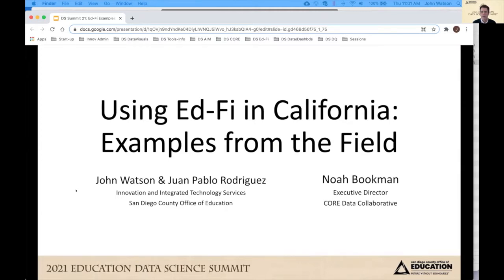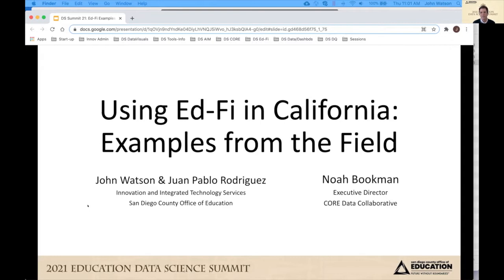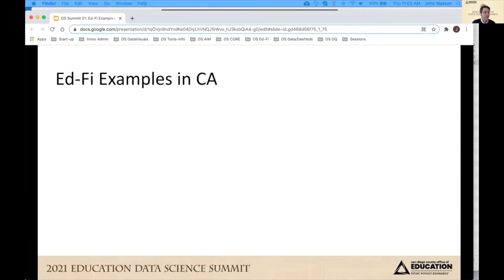About halfway in, we're going to turn it over to Noah Bookman. You'll get to see differences in the maturity of work around EdFi — from the novel and immature work that we're really getting into, getting our feet wet with EdFi at the San Diego County Office of Ed, and then a really sophisticated system with a foundation that started maybe eight to ten years ago. That system is the Core Districts initiative, and they've been building an EdFi component into their system for the last couple of years.